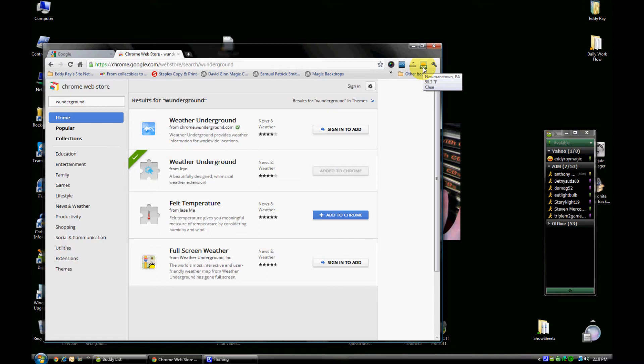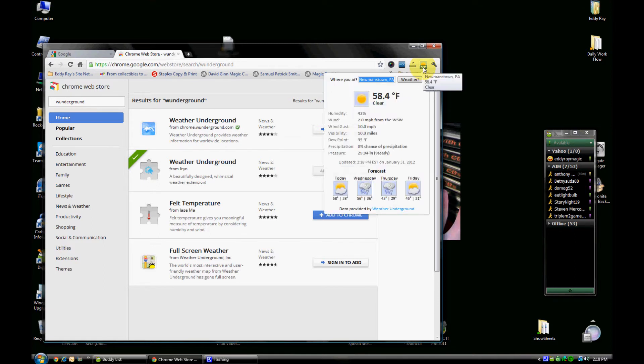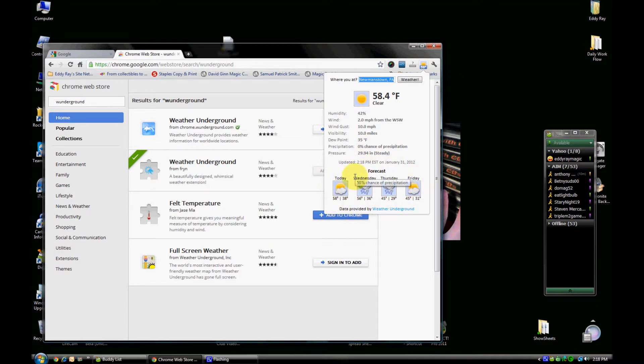Now if you click on it, it brings up more detailed conditions: wind gusts, visibility, dew points, precipitation, barometer, and humidity. And then there's your forecast right down below. So it's very handy.